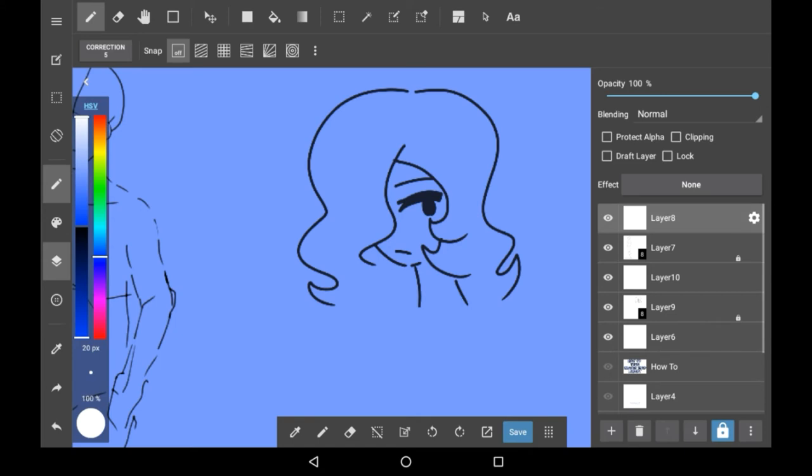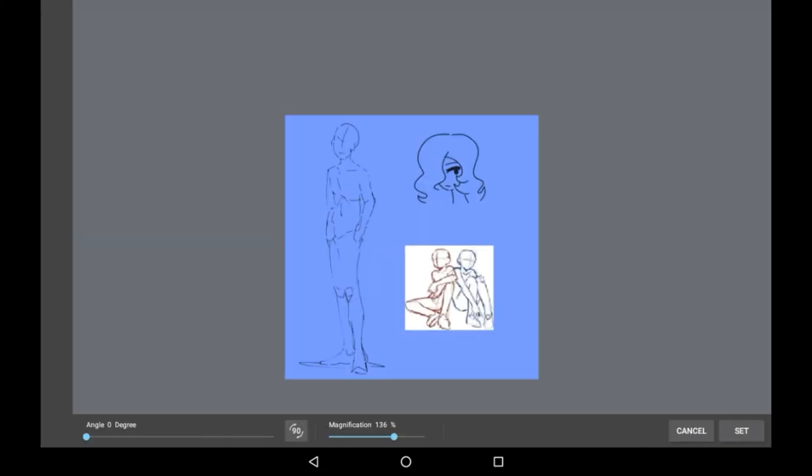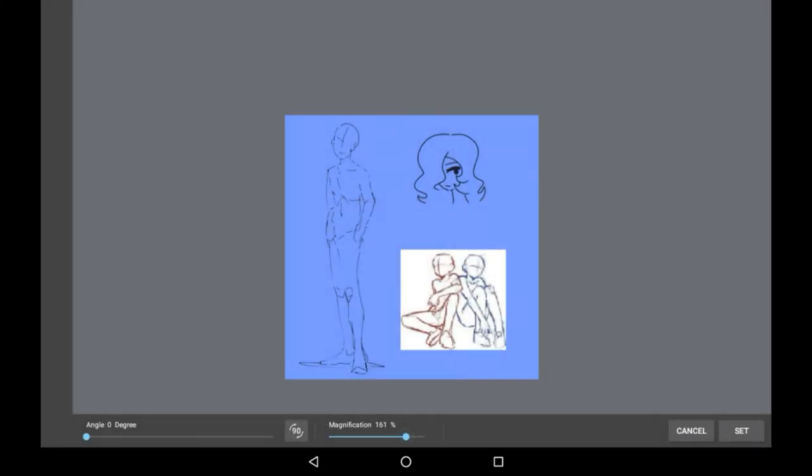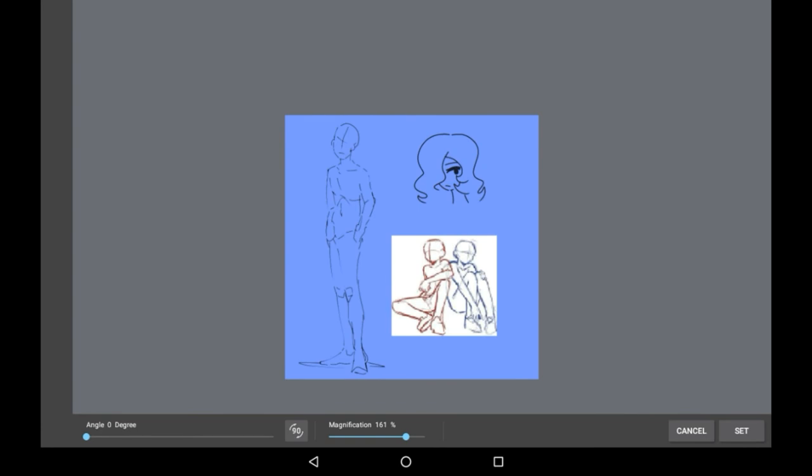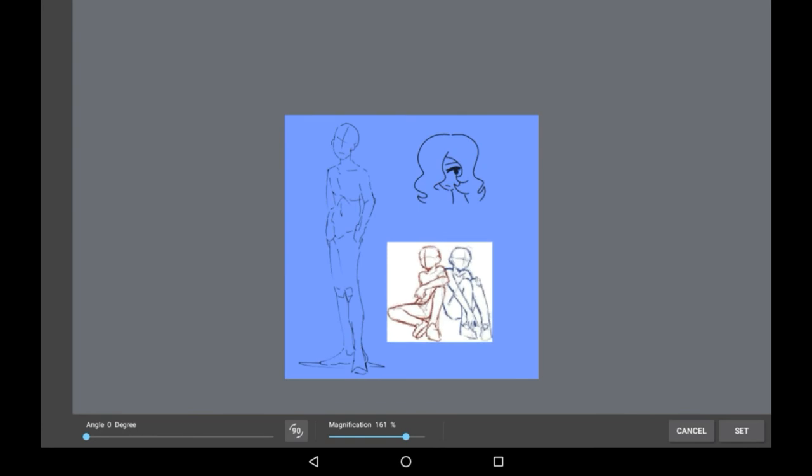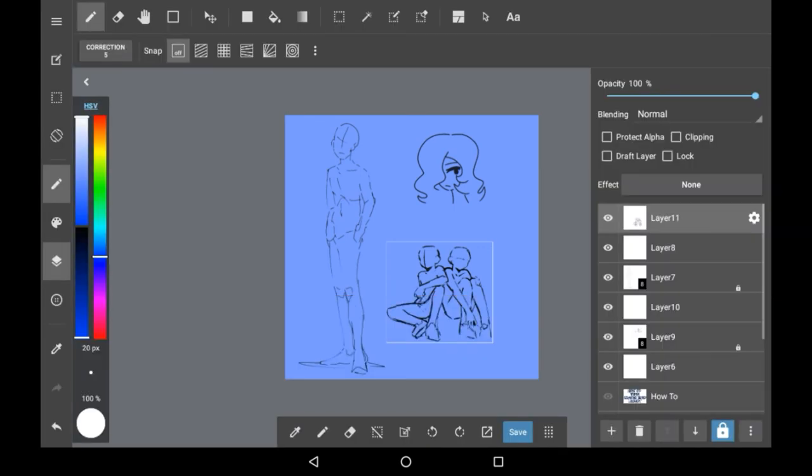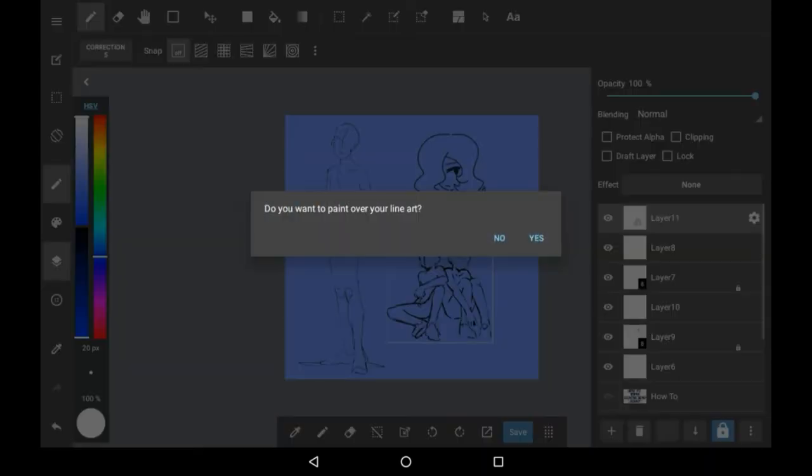Now for more sketchy imports. So now importing a reference that is a bit more of a sketch based one. Again it's very important to change the black point to whatever you want here especially for sketches it's okay to make it a bit more visible right here.